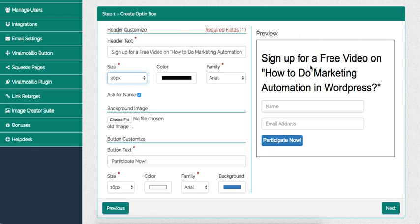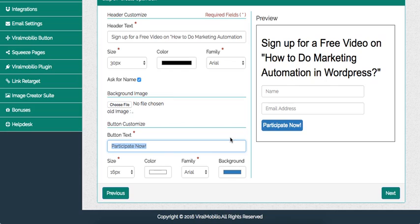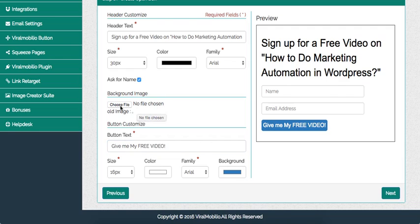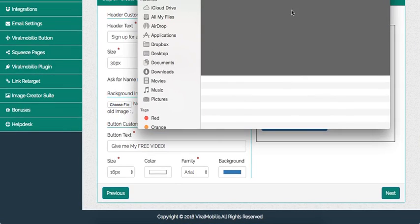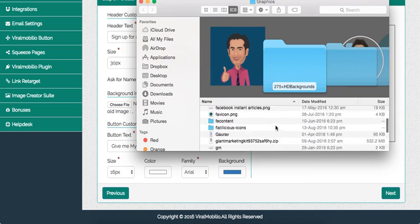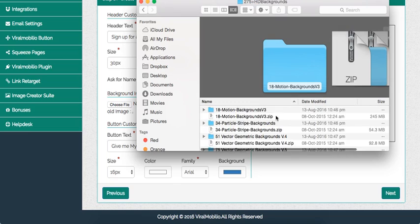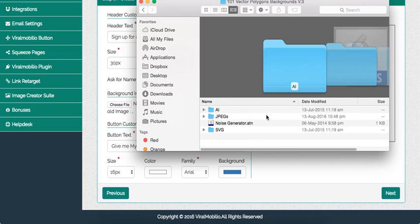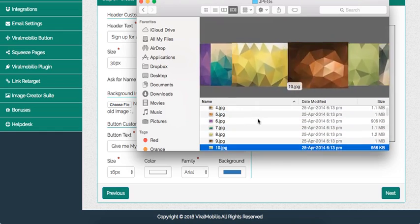So it says sign up to our free video on how to do marketing automation in WordPress. I could choose a background file and set the call to action to 'Give me my free video.' I have tons of backgrounds — there are 275 HD backgrounds. If I go into background images there are tons of images. I'm going to choose a motion background or vector polygon background, which I love to use.